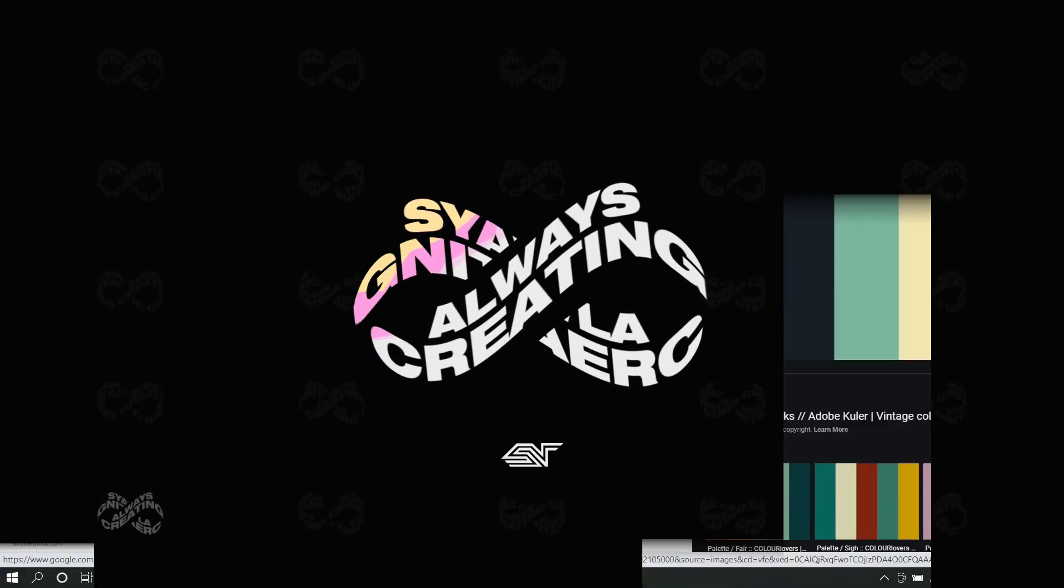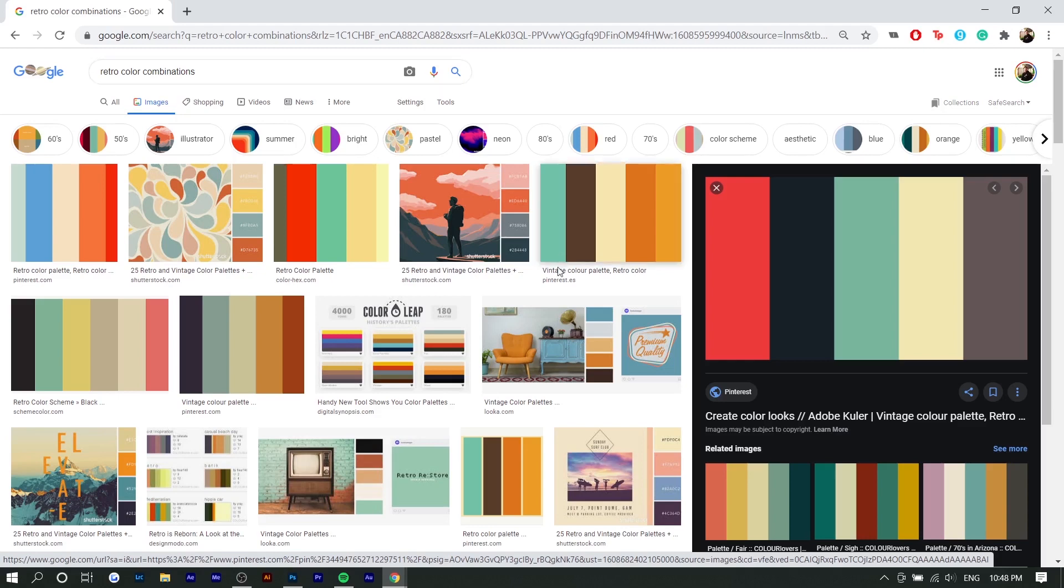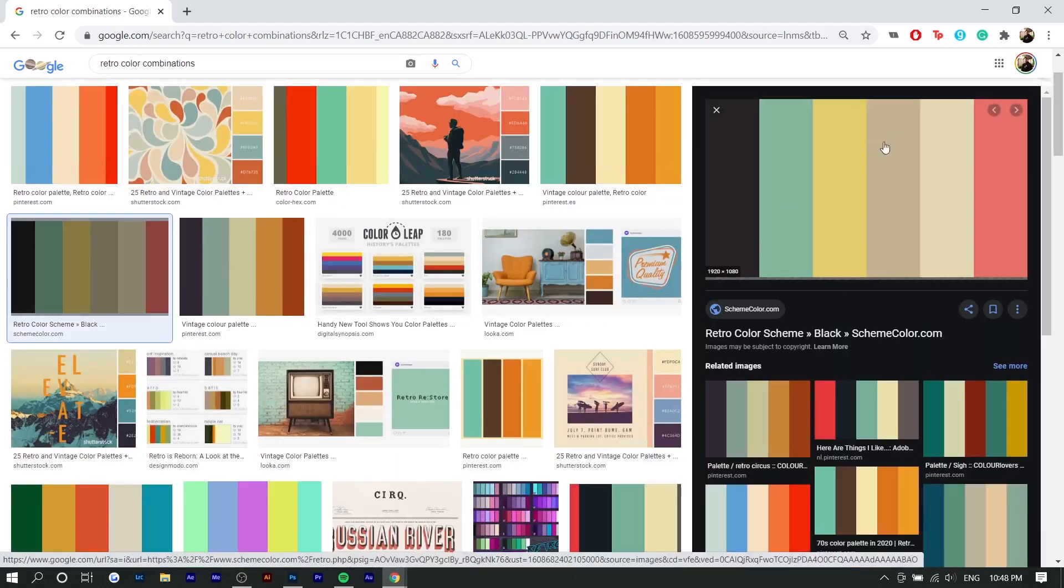Right here we're on Google and I just searched up retro color combinations because I want to really replicate the nostalgic vintage look that I'm going for. You can see these colors aren't as vibrant as colors you would see in logos today. There's a lot of pastel colors as well as less vibrant colors like you can see here.